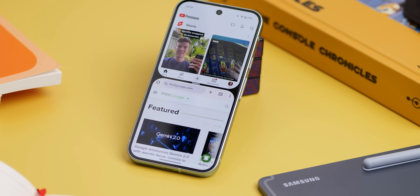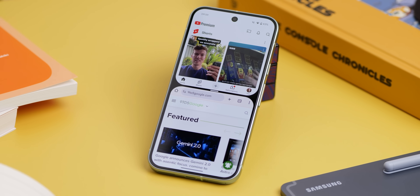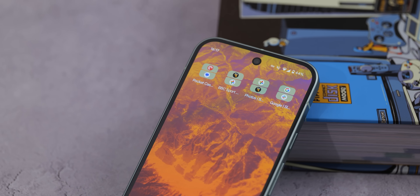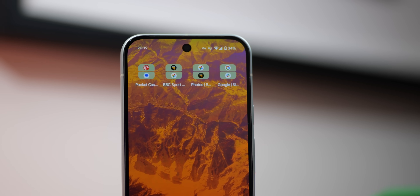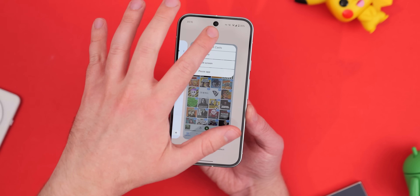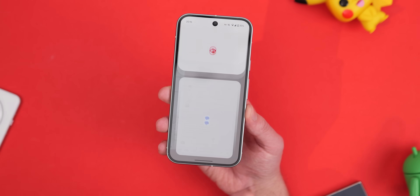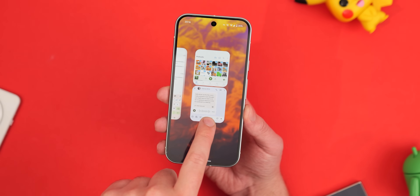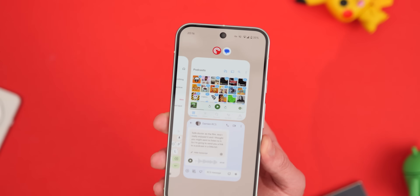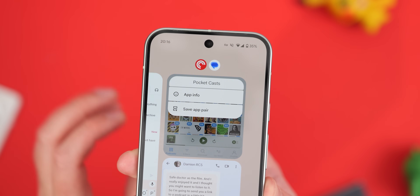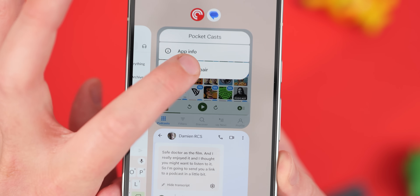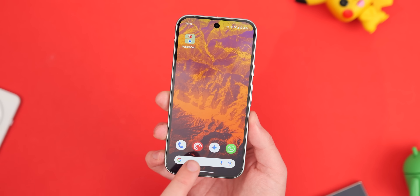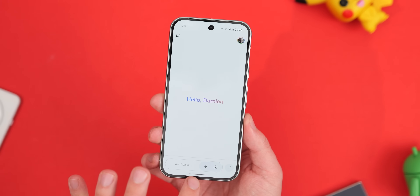If you want to use two applications at the same time, set up App Pairs — a simple way to quickly launch into split-screen mode with your favorite apps via a home screen shortcut. To create an app pair, launch the apps you want in split-screen in your preferred layout (top and bottom), open the recent apps menu, and long-press the two app icons at the top of the status bar. Press 'Save App Pair' to add a quick widget to your home screen. There's no limit to how many app pairs you can make.